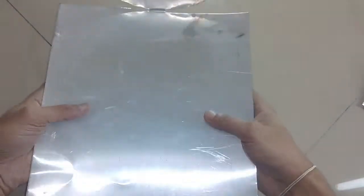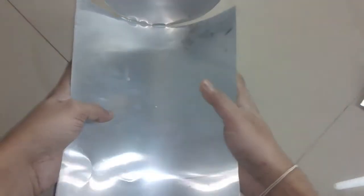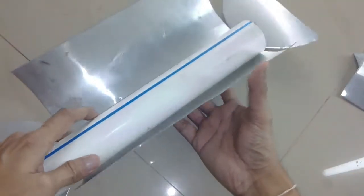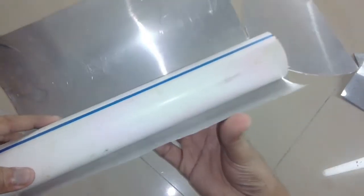After cutting was completed, the sheet needs to be folded. I used a plastic pipe as a guide to fold the arch.